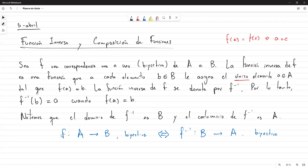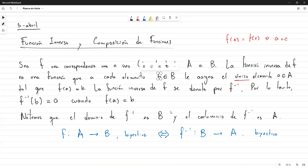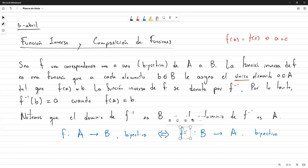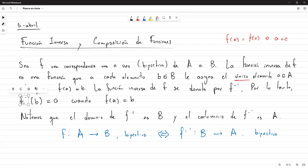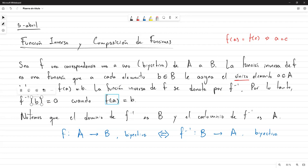Esto es una función porque, debido a la sobreyectividad de F, nosotros sabemos que la imagen inversa de cualquier elemento no va a ser vacía. Y si la imagen inversa de cualquier B es no vacía, significa que es sobreyectiva, por lo tanto yo siempre voy a poder evaluar la inversa en algo de B y obtener algo. Y la inyectividad me garantiza que solamente voy a tener una preimagen para B, así que solo hay un valor para F inversa de B.